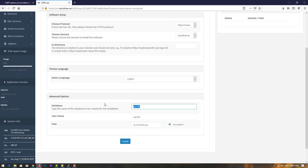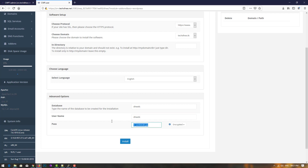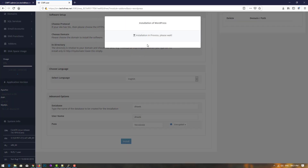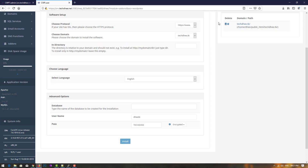Enter the database name, then enter the username, and enter your own password — it will also offer an automatically generated password. Then click on 'install.' The installation is now done.